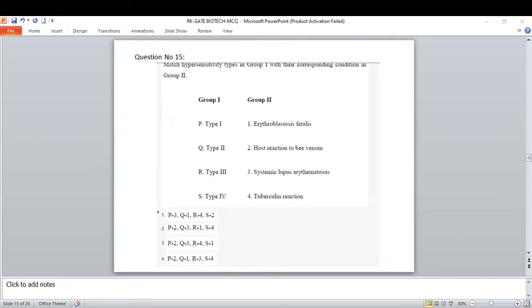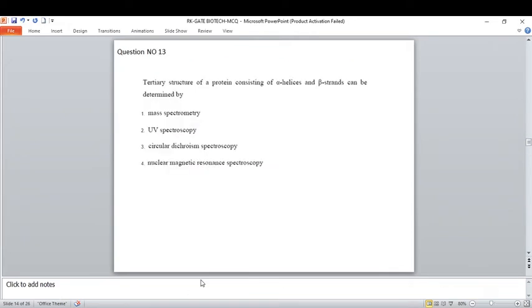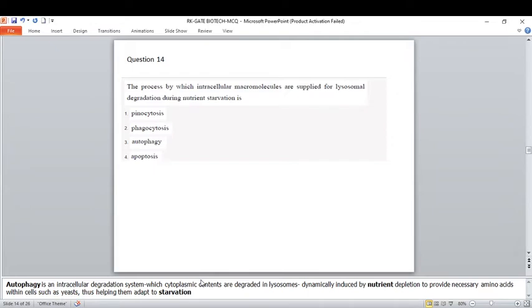Hello friends, welcome back to my YouTube channel Nasrin Padasale. In today's video we are going to continue the last part of the video. We are discussing the answers for various questions asked in GATE Biotechnology 2021. The question paper response sheet link has been generated, so if you didn't check your responses please go and watch.